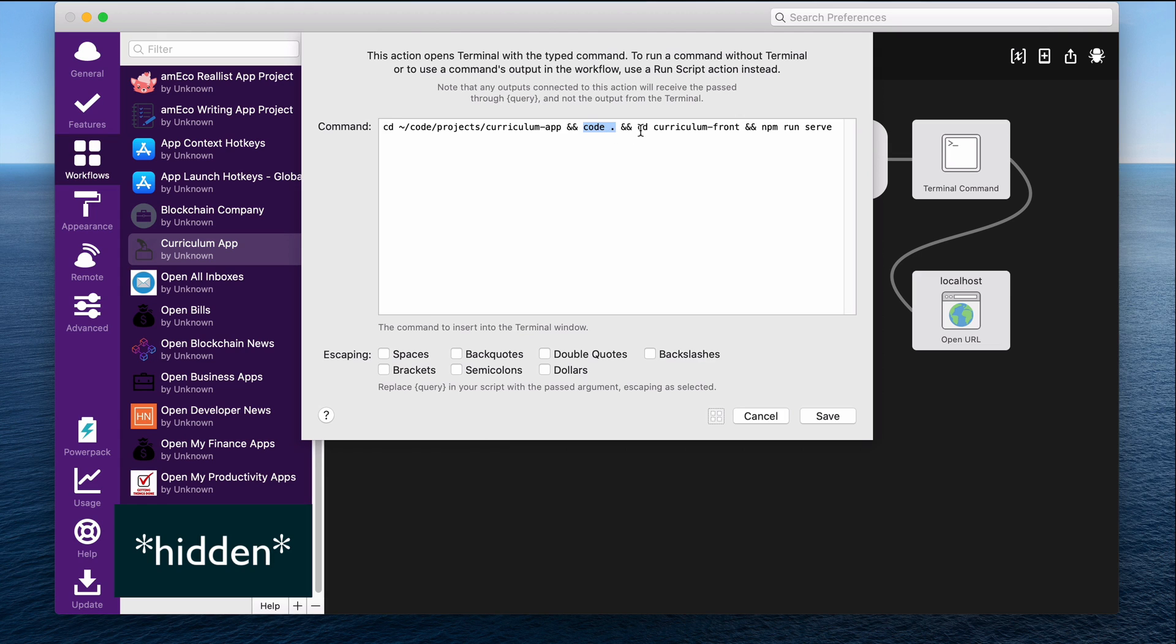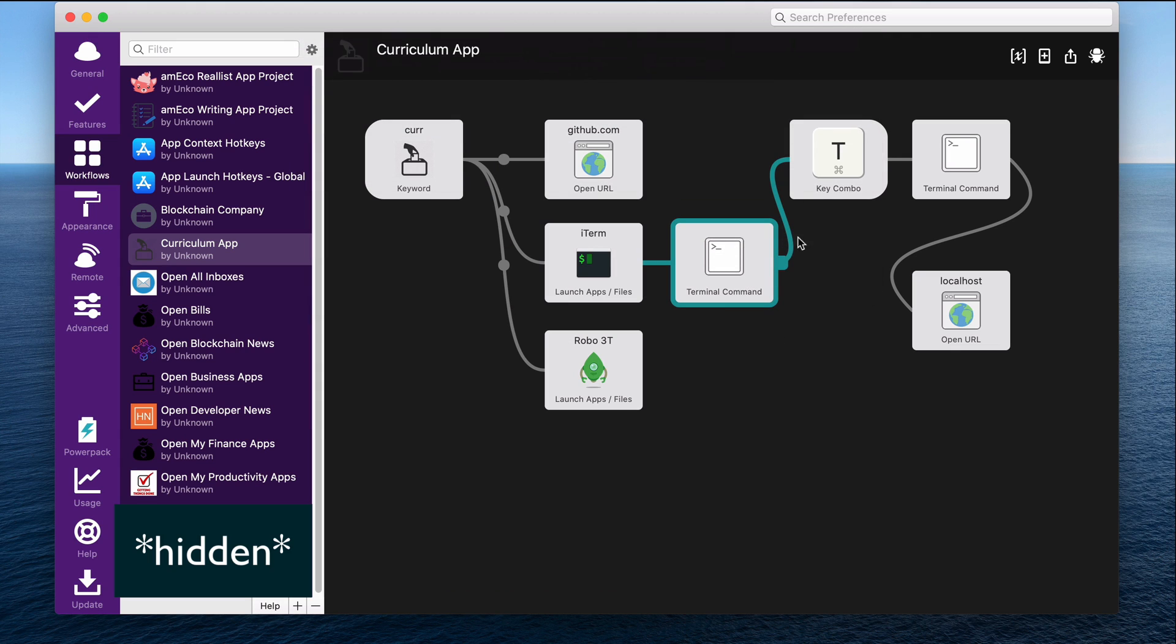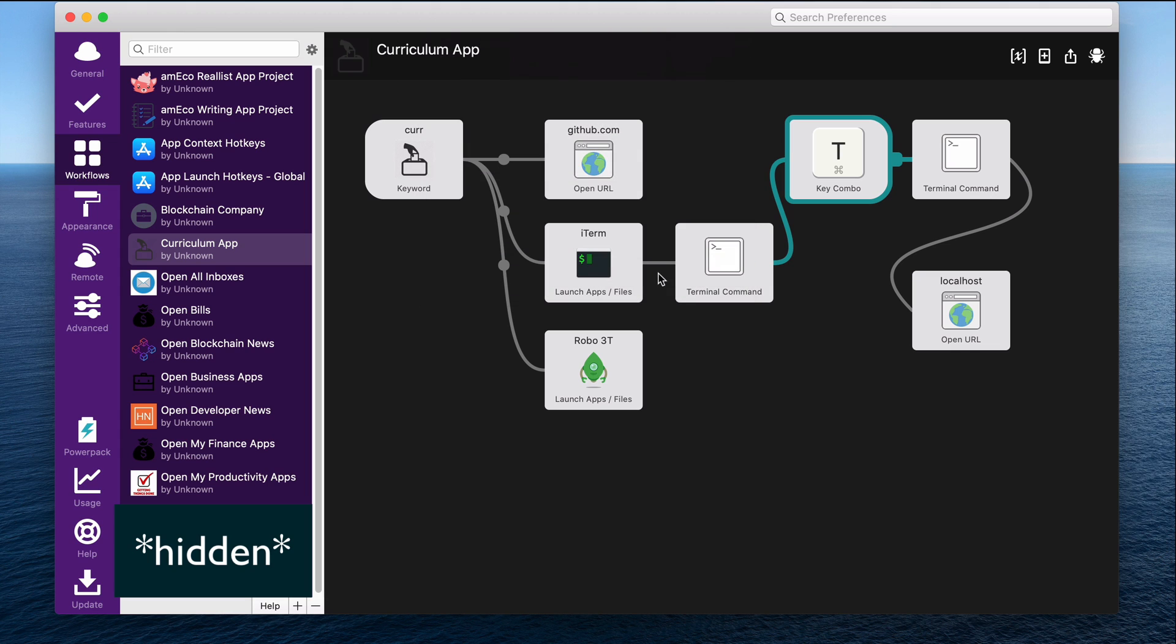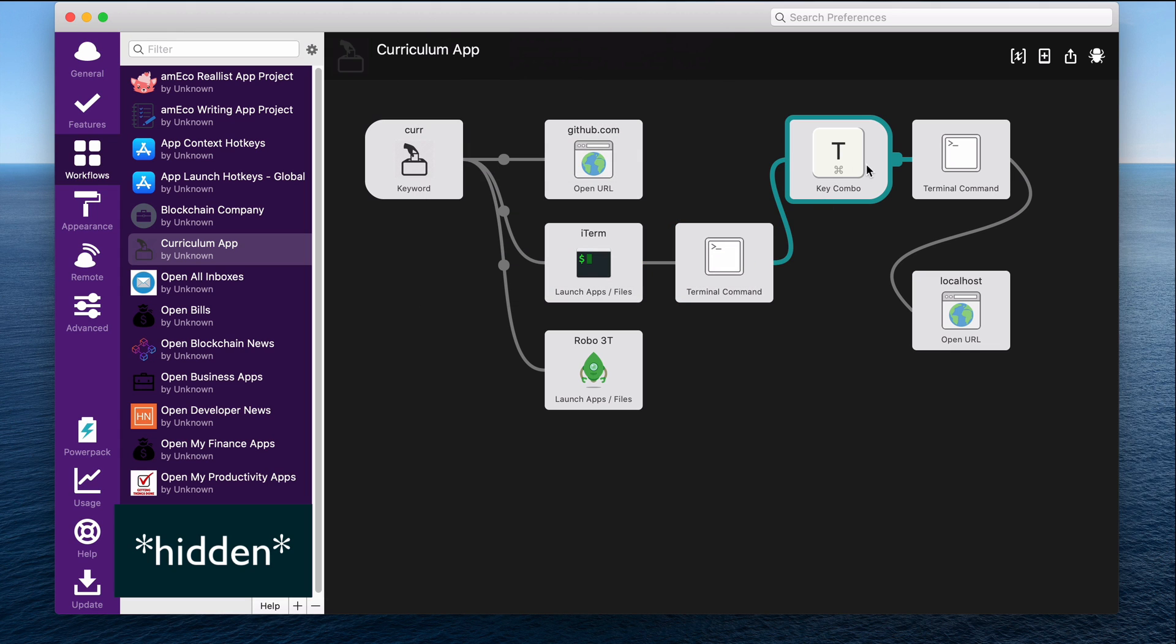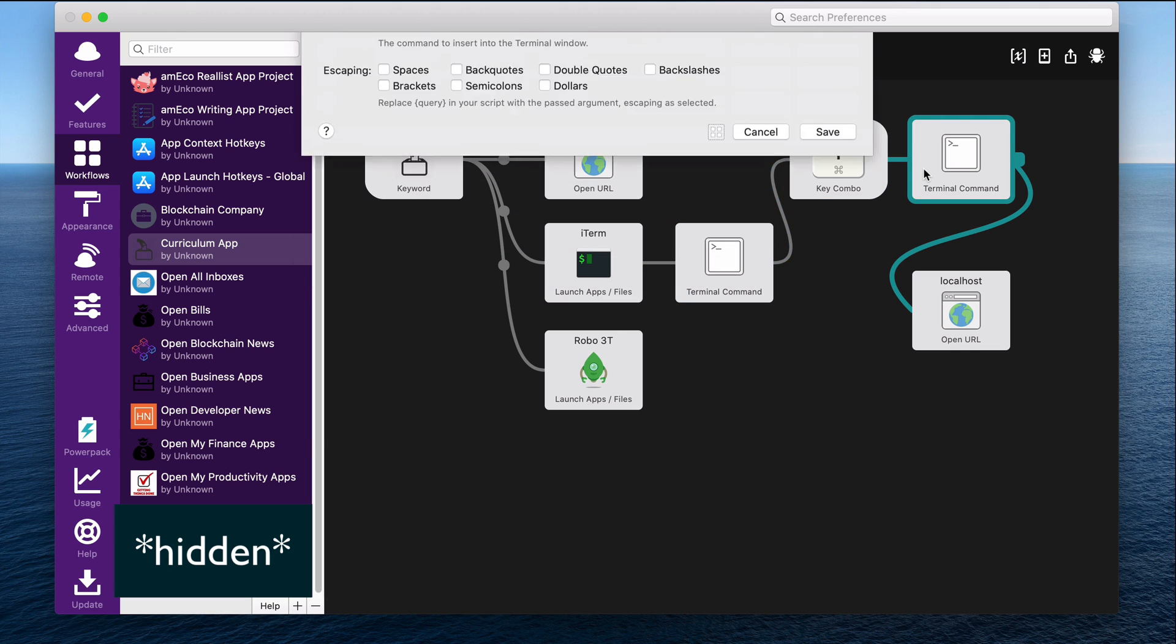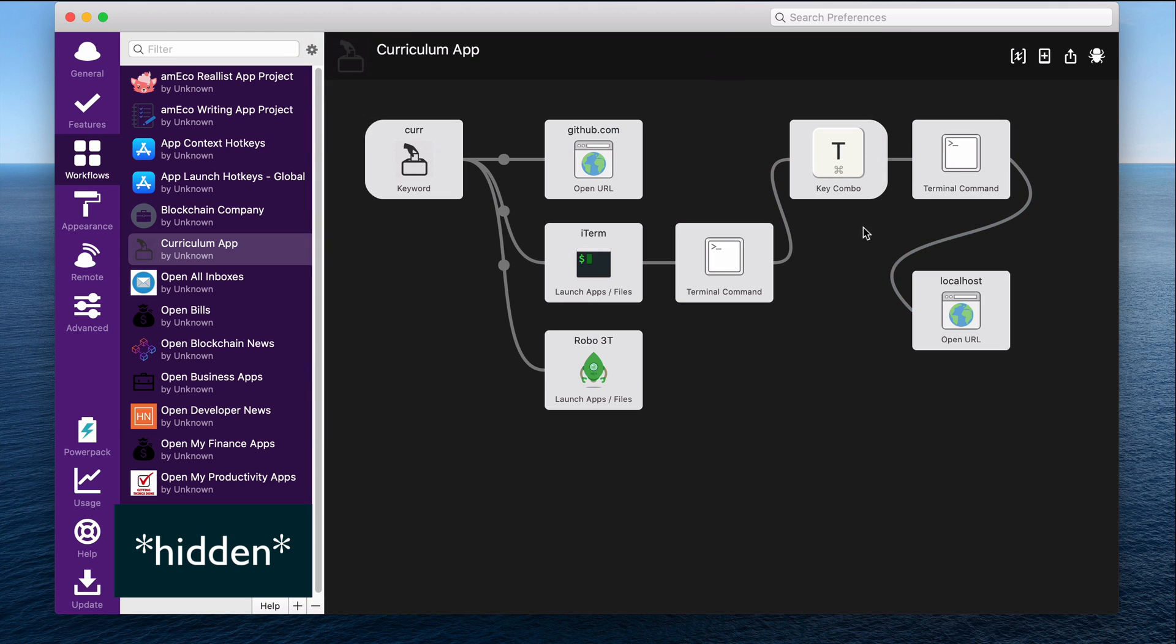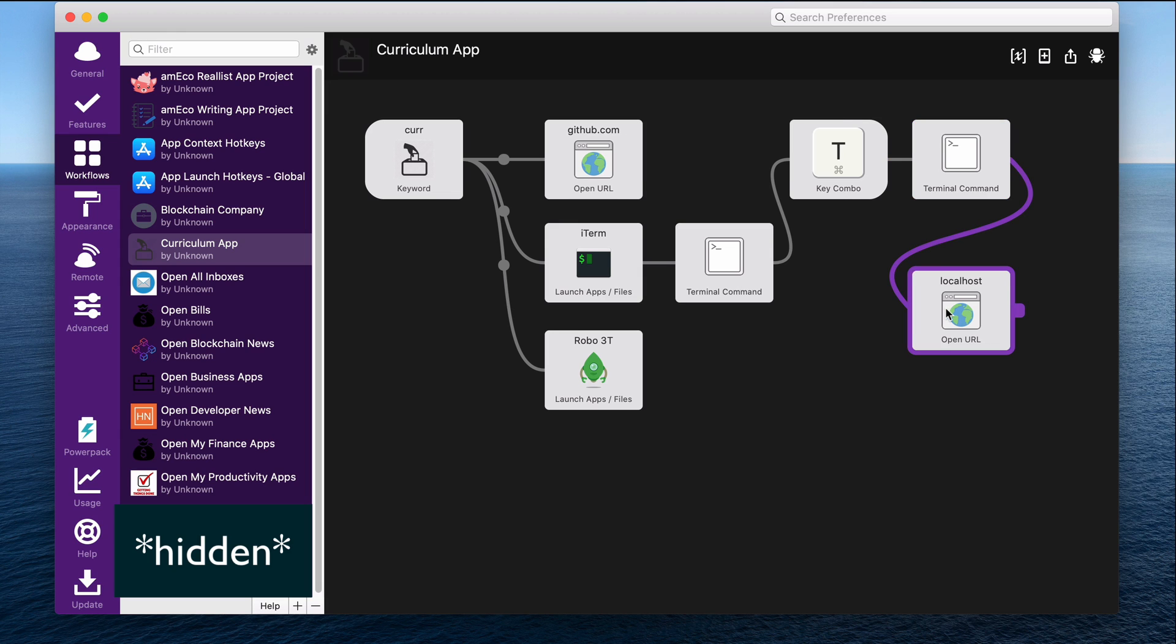And then I change directory into the front end and I run the Vue.js server. Then, because I also want to run the back end, I can make Alfred hit a hot key, which will open a new tab in my terminal with command T. So it opens a new tab in terminal. And then I run another terminal command, which runs change directory into the back end folder in my repository and runs npm start to start the back end. Then after I have the front end and the back end running, it opens this page in the web browser, which is where the front end of my application is running localhost 8080.